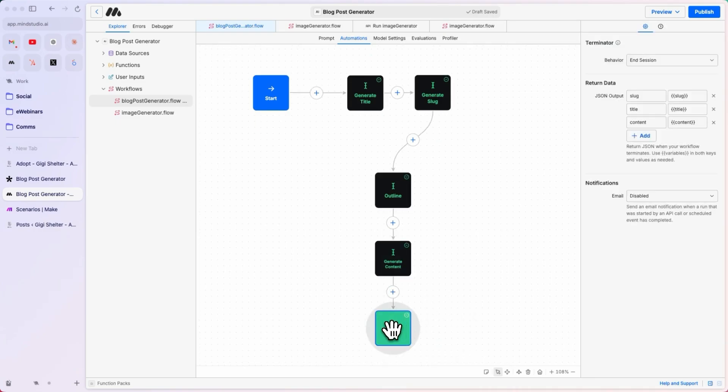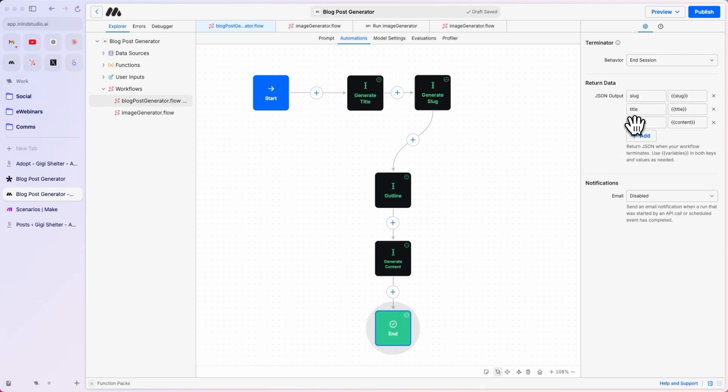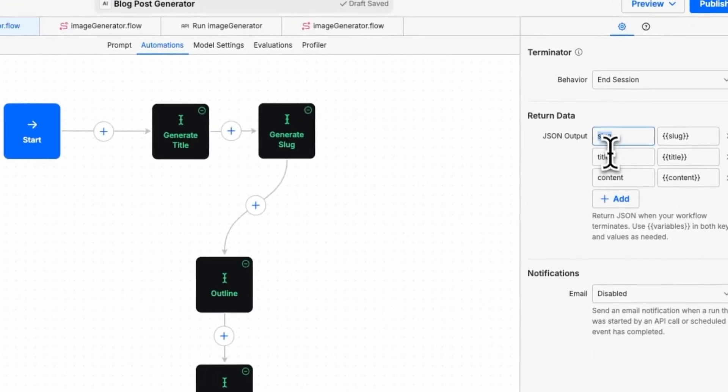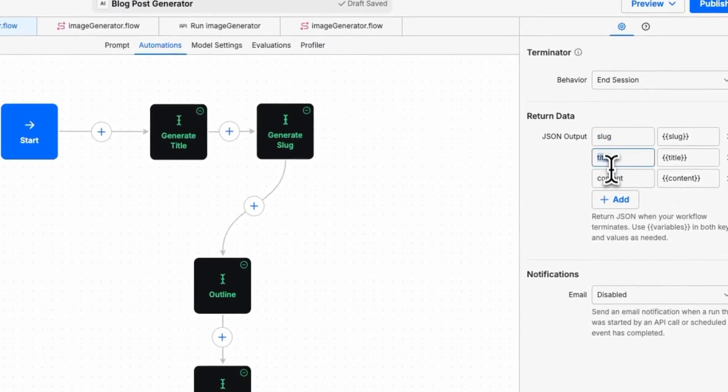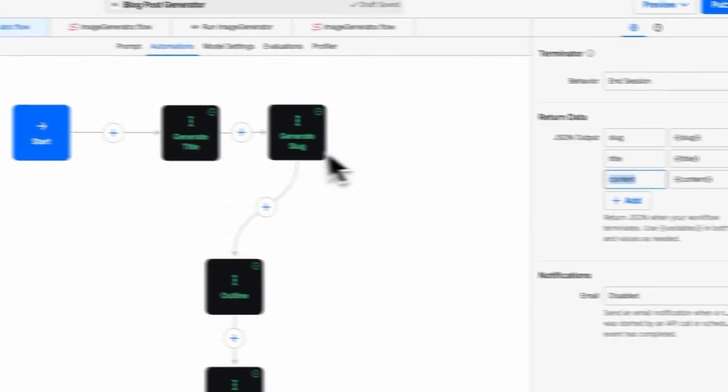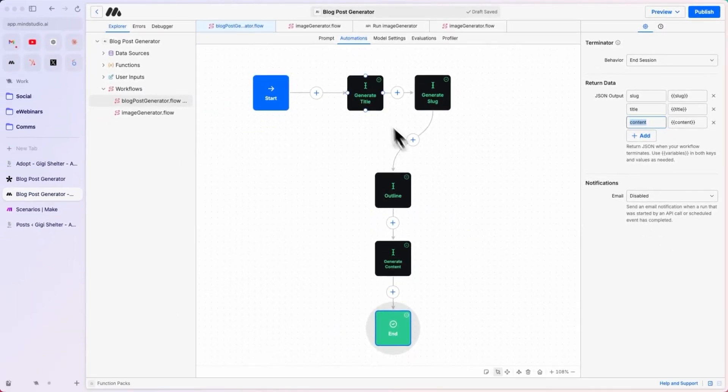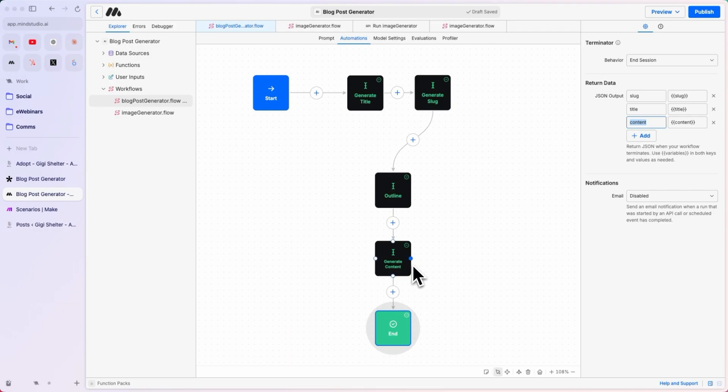Finally, we end this flow by structuring a JSON output. By using the end block, you can decide what's the output of this flow. We need the slug, the title, and the content, all mapped to the corresponding prompts up here. This is the title, this is the slug, this is the content. We don't need the outline, so the outline is simply used in the final prompt, but not included in the JSON output.